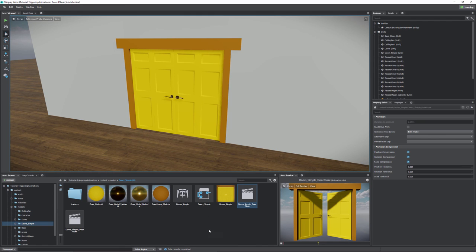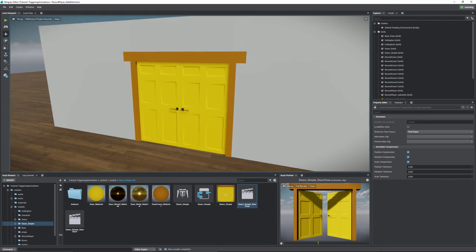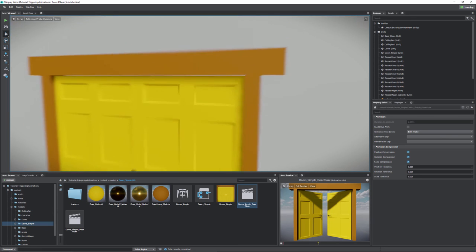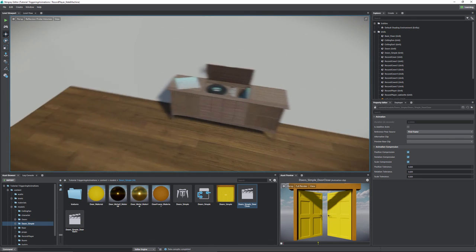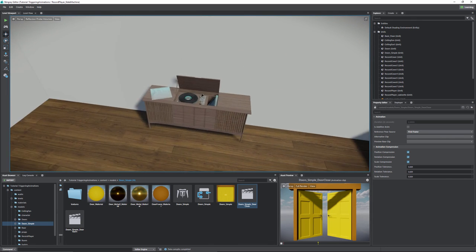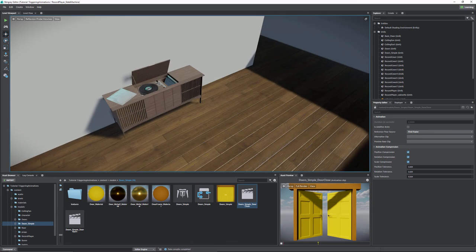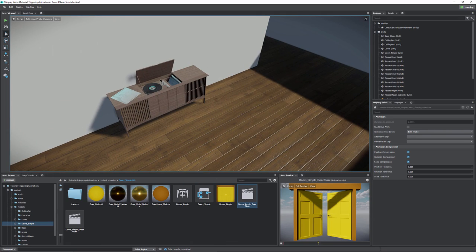So that's simple animations — using them to trigger your doors and having them do some pretty neat stuff. Now let's move on and take a look at the next part of the trigger tutorial: the record player.